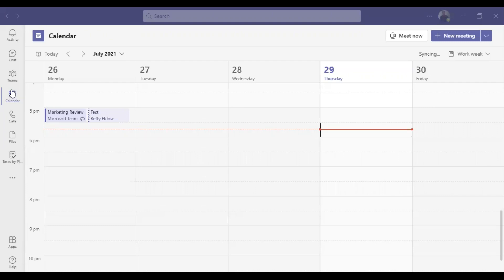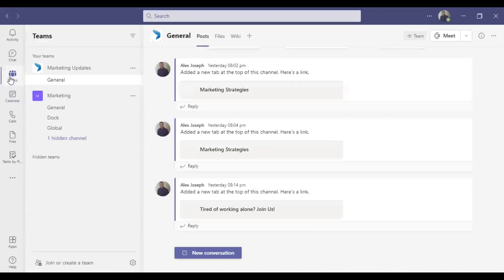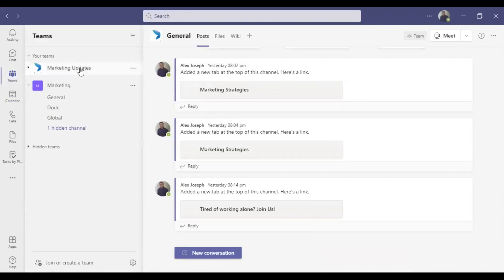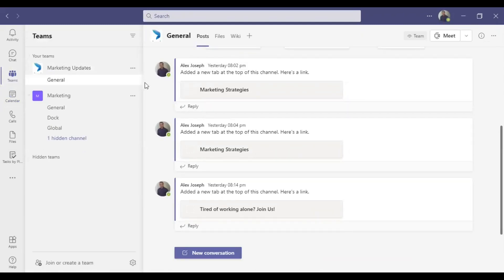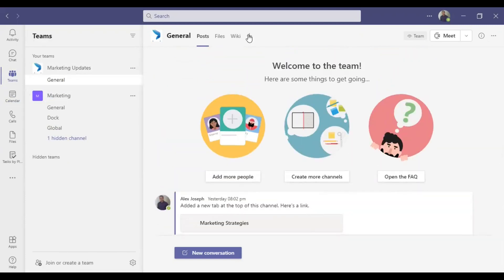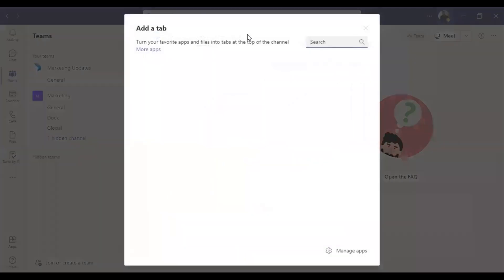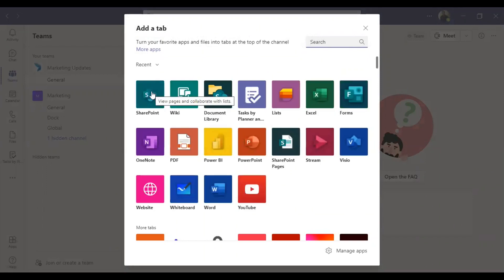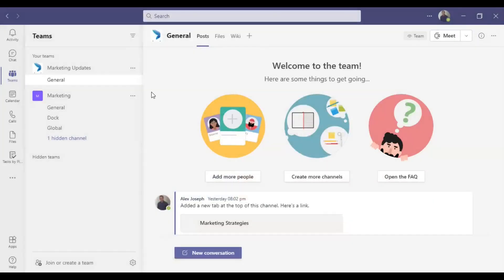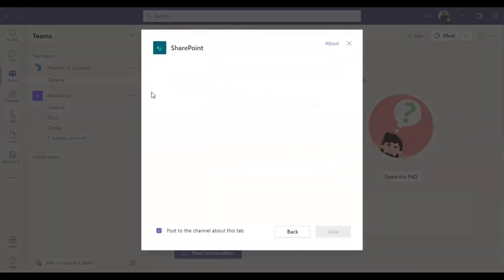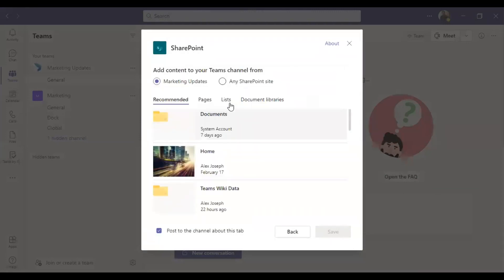I will quickly show you how to do that. Click on the Teams icon on the left side and choose the channel — I am choosing the channel 'Marketing Updates.' Stay in the General tab. Click on the plus icon, and from there a lot of icons will load. Click on the SharePoint option, and here you will see all the sites you have access to.